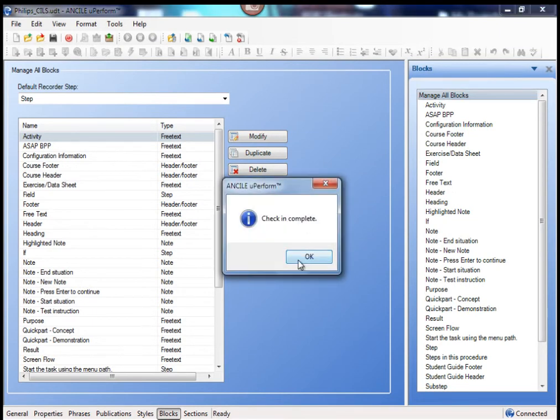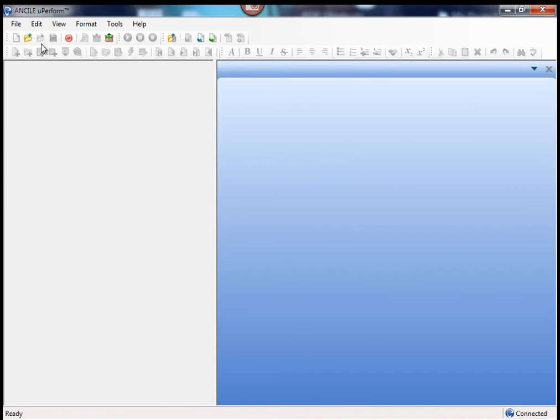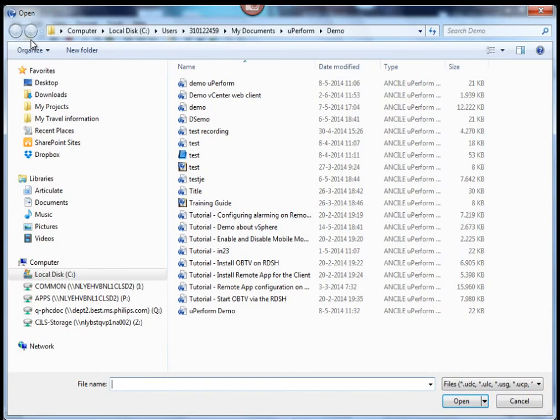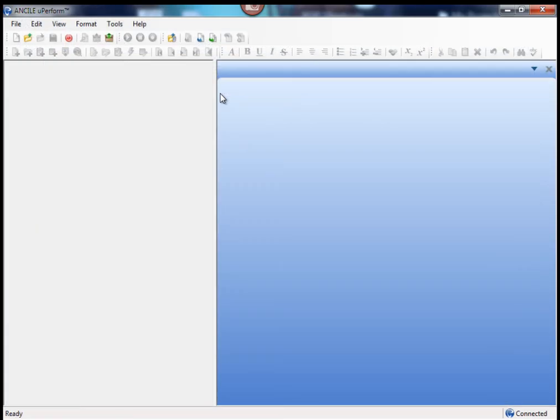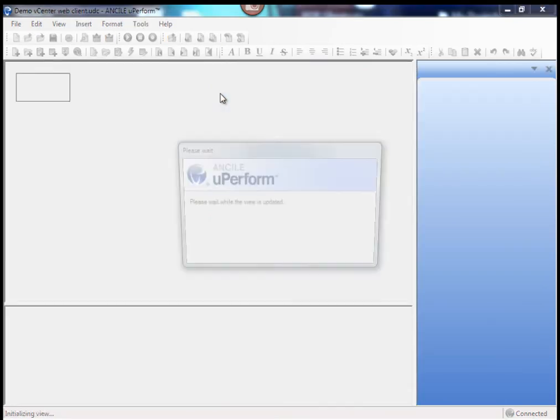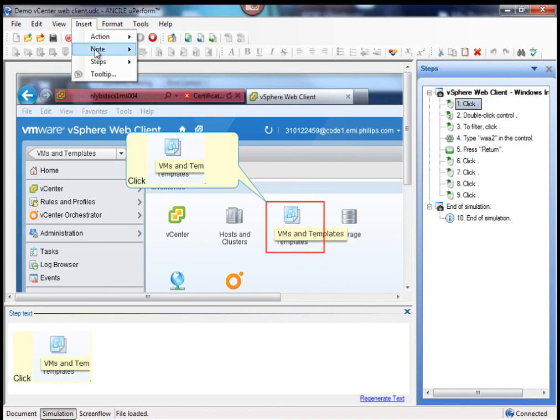You close the template and open your simulation again to check your work.